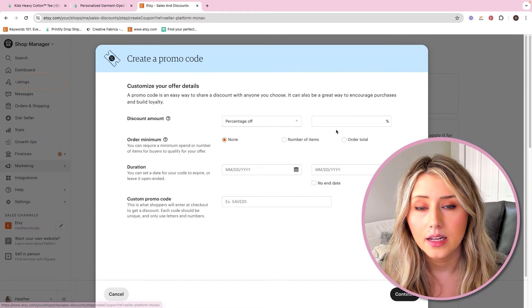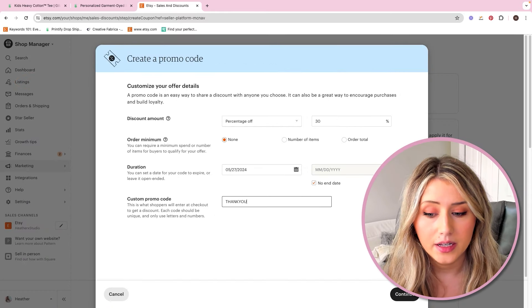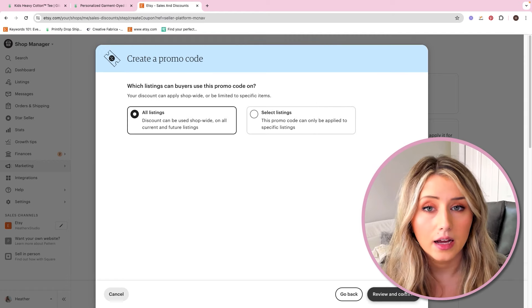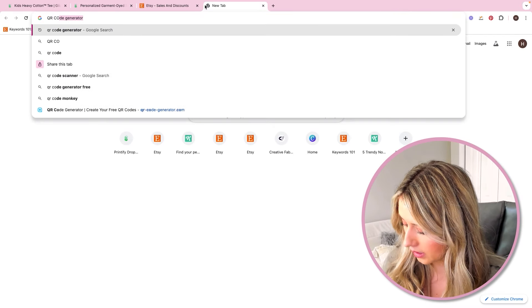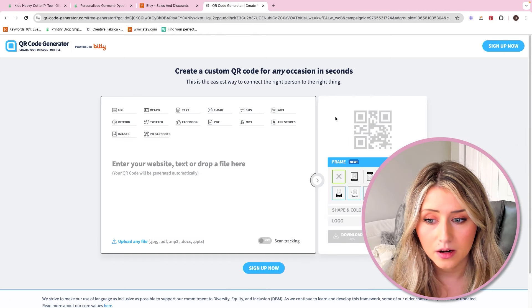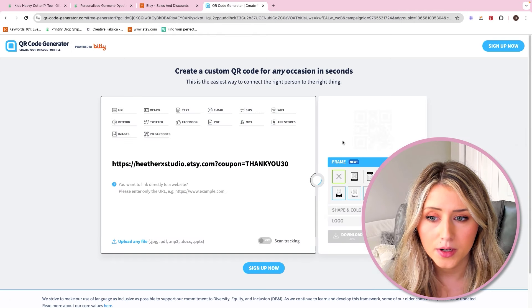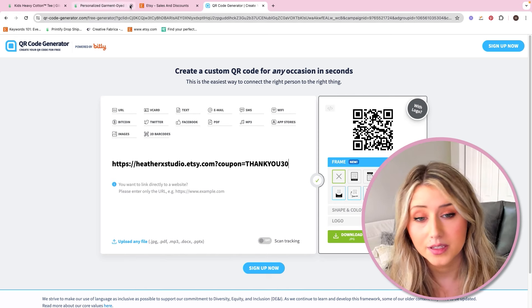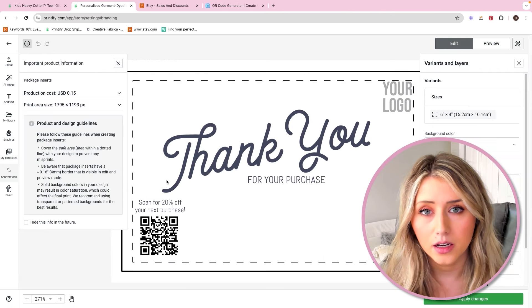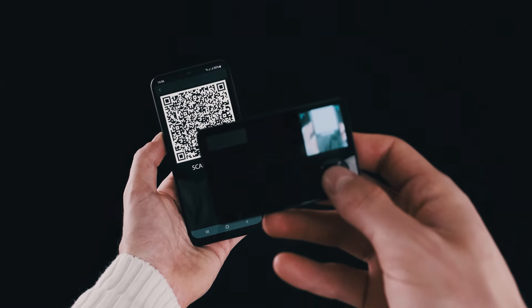The way I created this coupon is I went to marketing, then sales and discounts, and created a promo code. After creating the promo code, I copied the link, went to Google, typed in 'QR code generator,' created a QR code, pasted in the link, and put it into this area here. QR codes are what I recommend because the easier it is for a customer to get back to your shop, the more likely they're going to buy again.